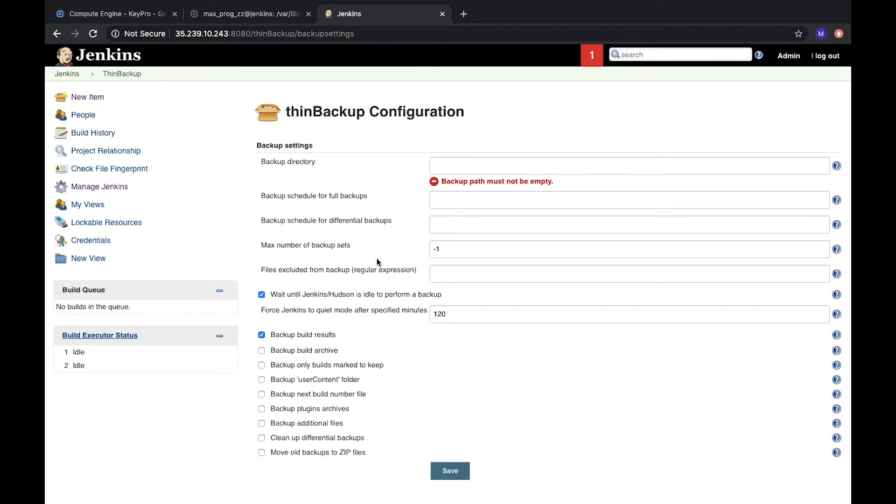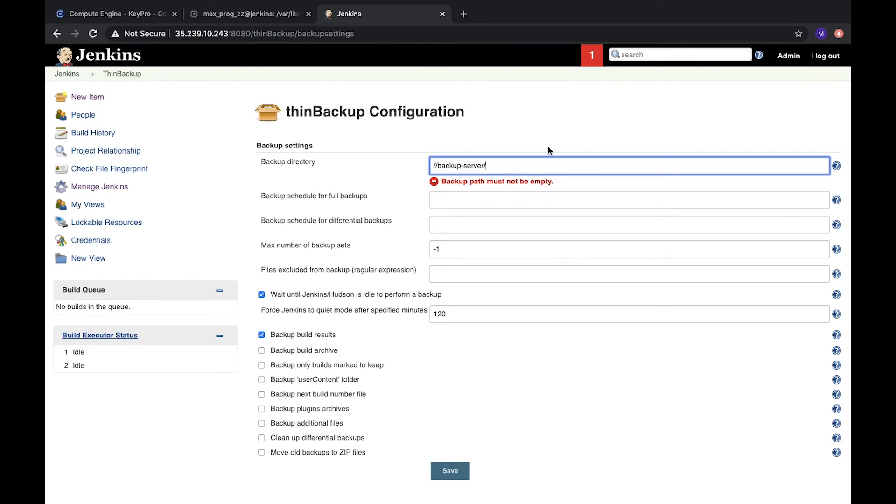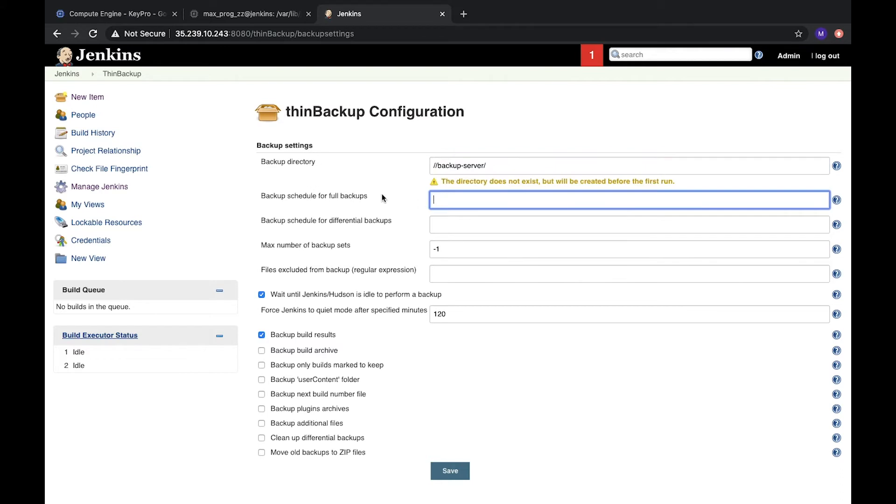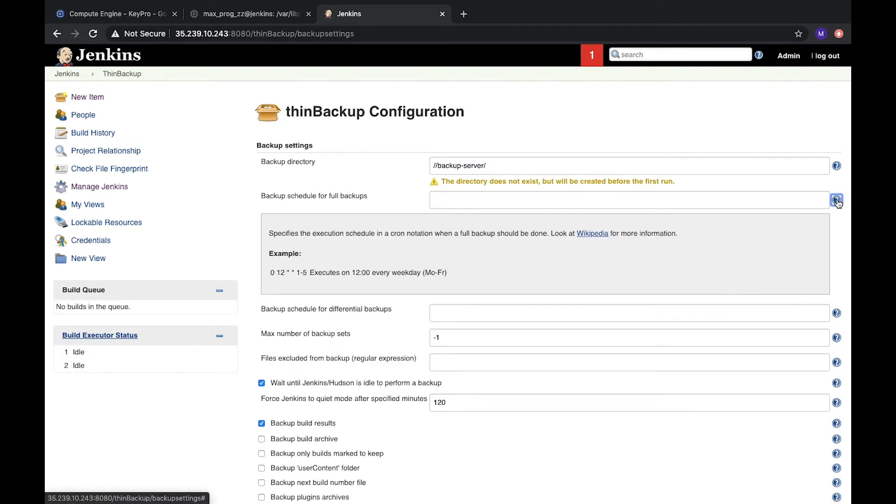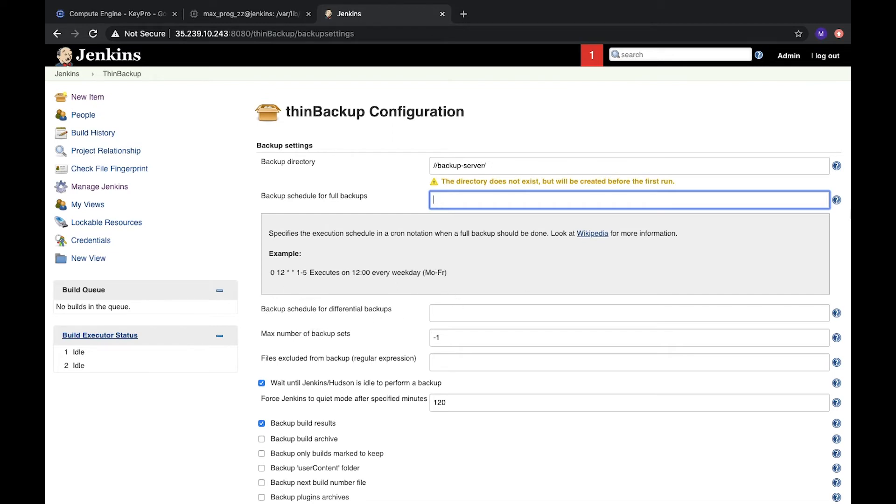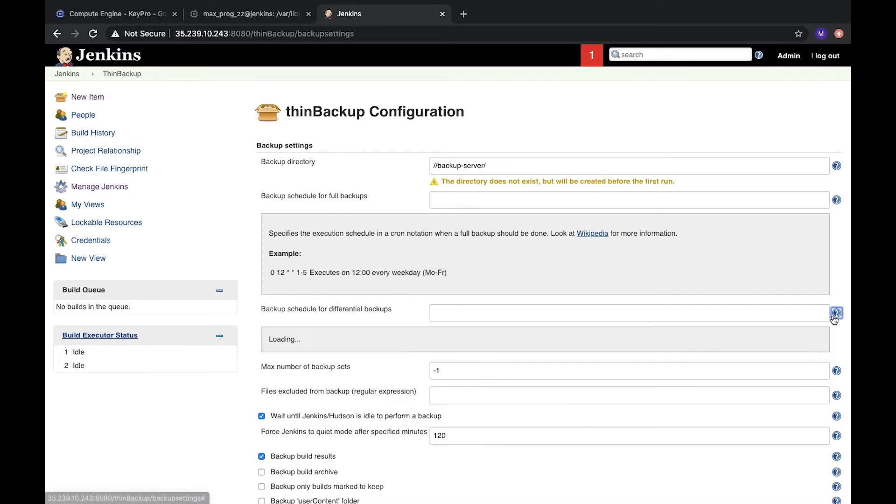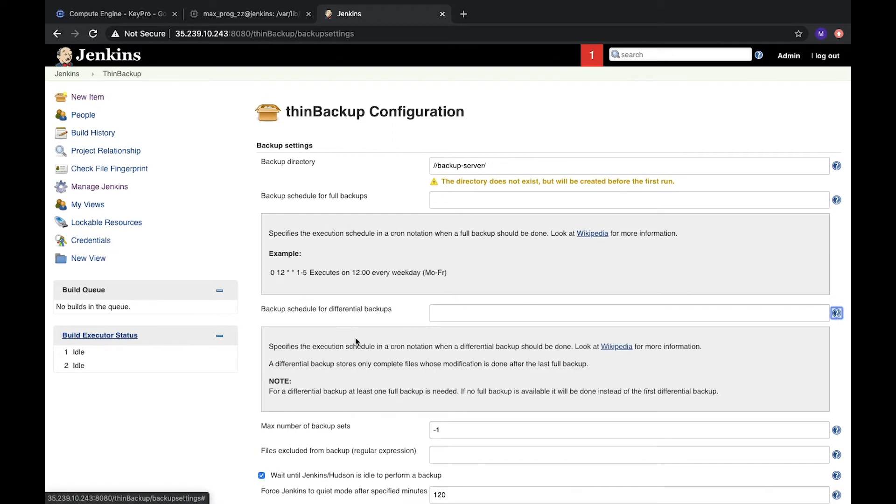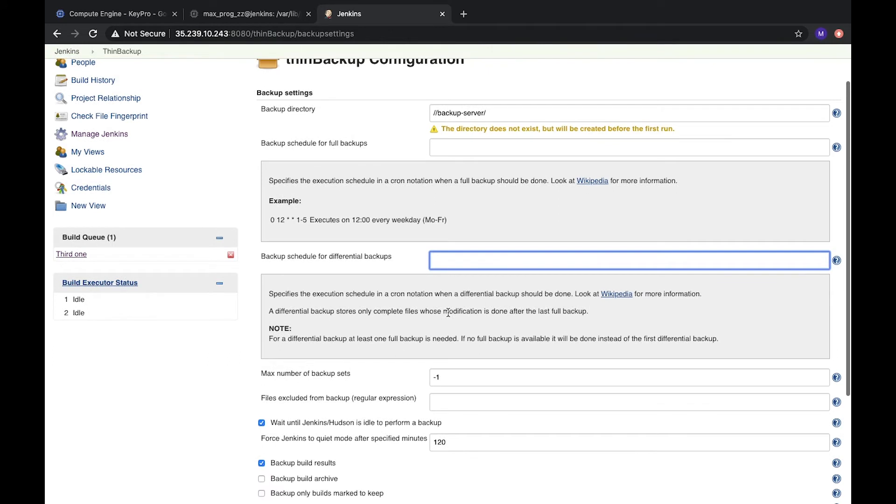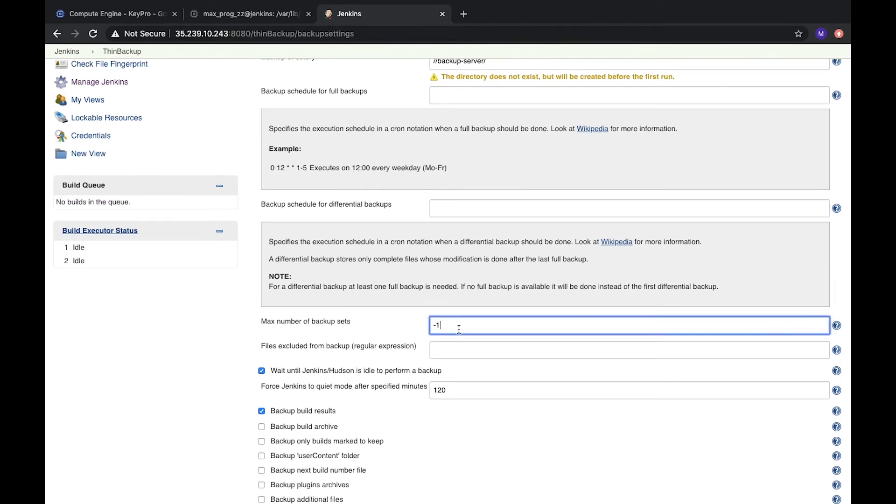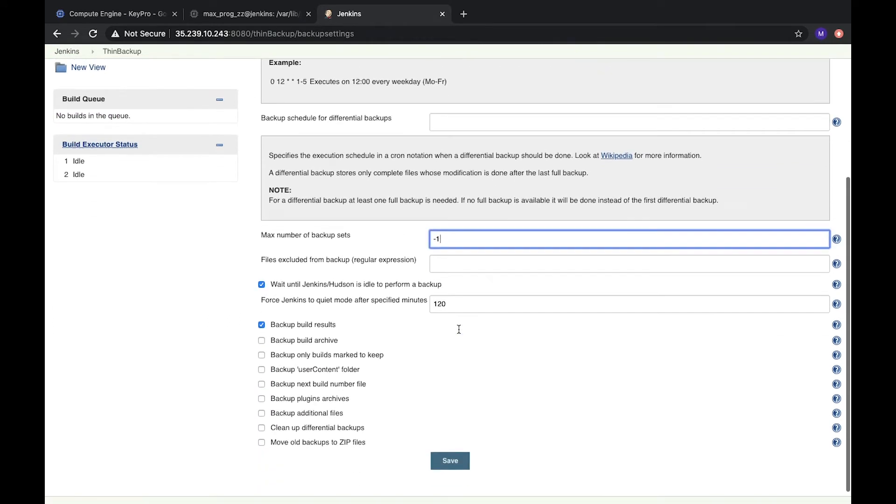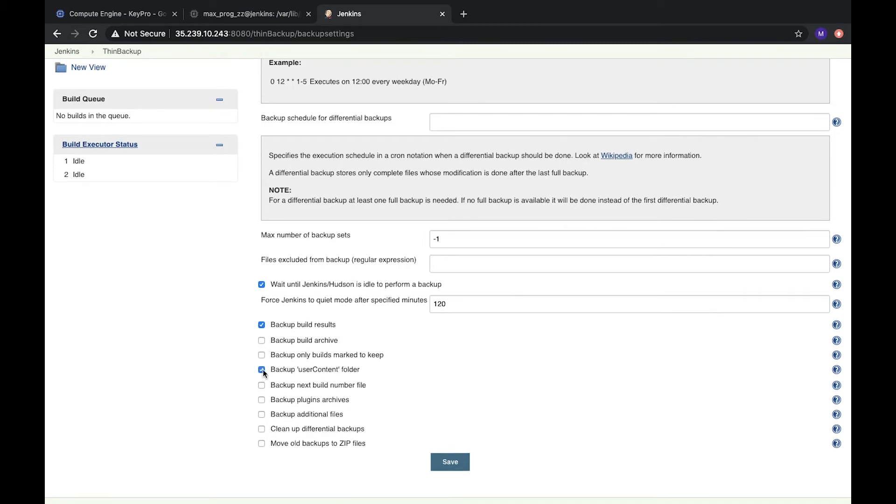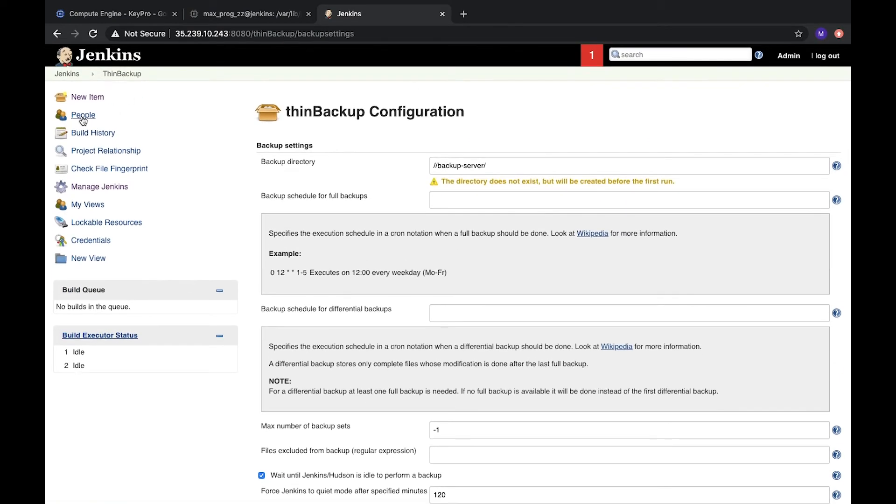Here we can configure it. The first one is backup directory. It's a directory where we should put our backup. It should be some file on some server machine, some backup server where we save our backups. Also, here we can configure cron job for our full backups. We already discussed what is cron and how to configure it. And also, we have the same cron job for differential backups. It's not full backups, just some parts of them. Also, we can configure number of backups and what should be backed up. We can add everything what we need. It's very useful plugin.